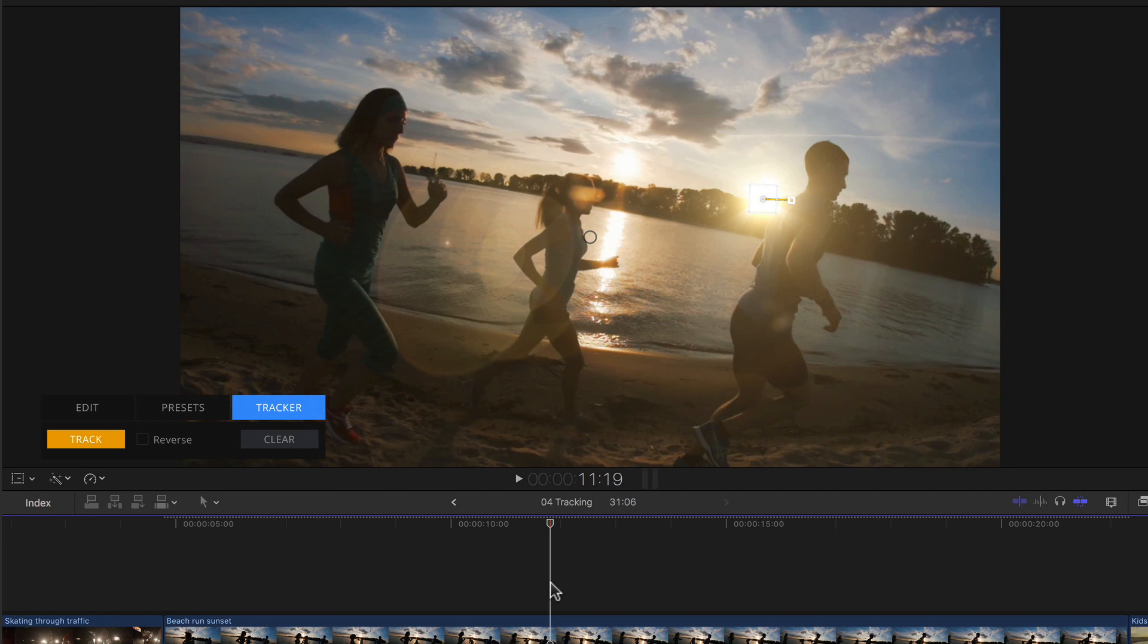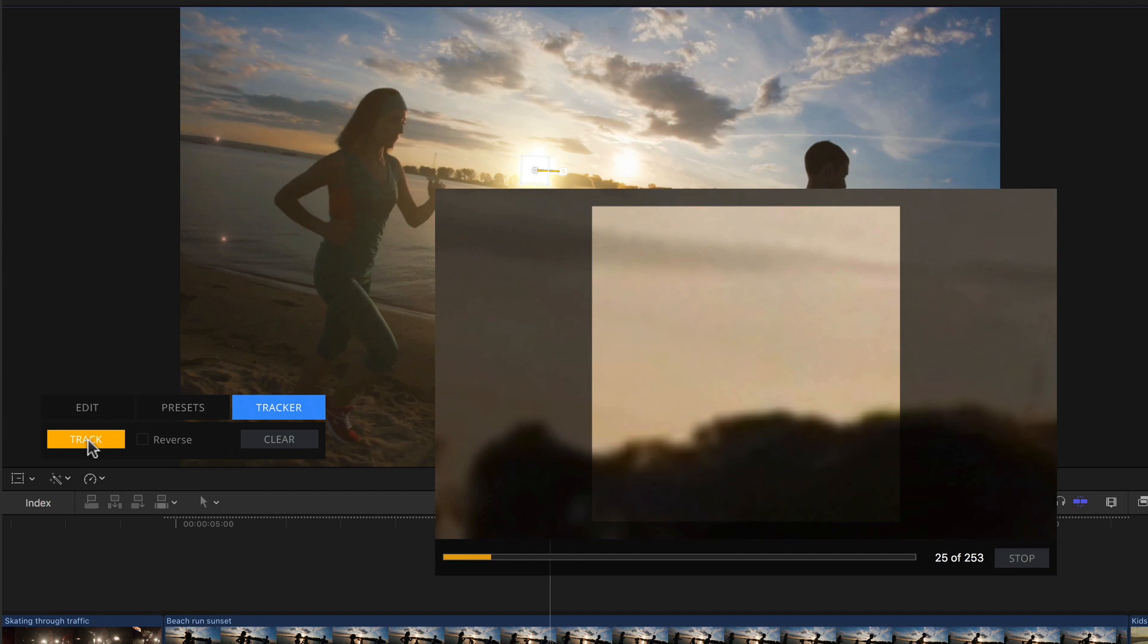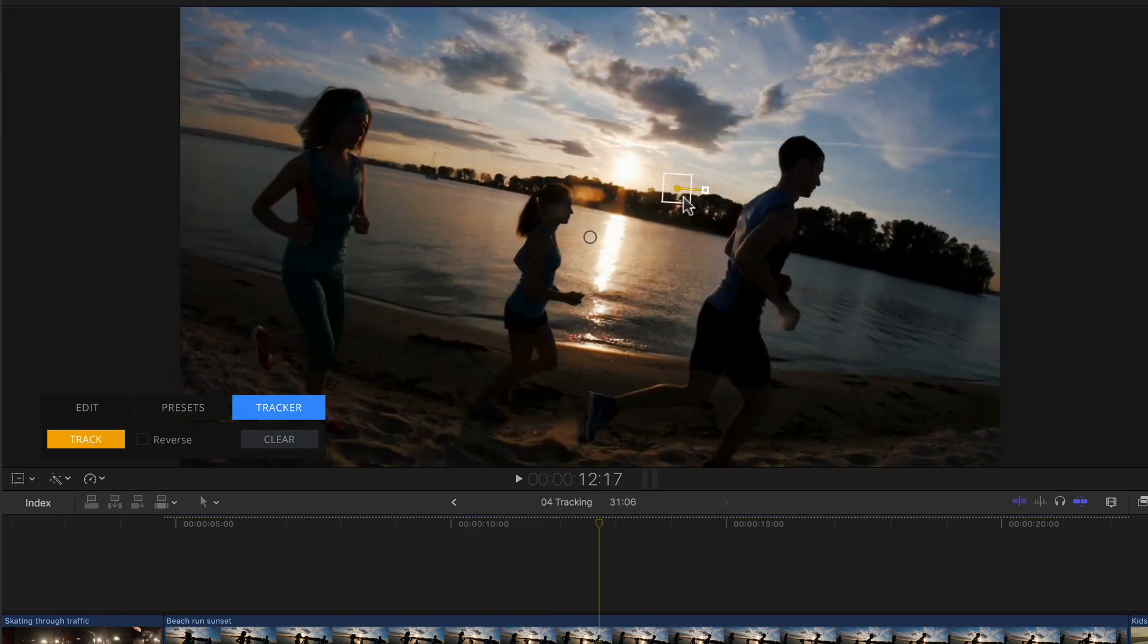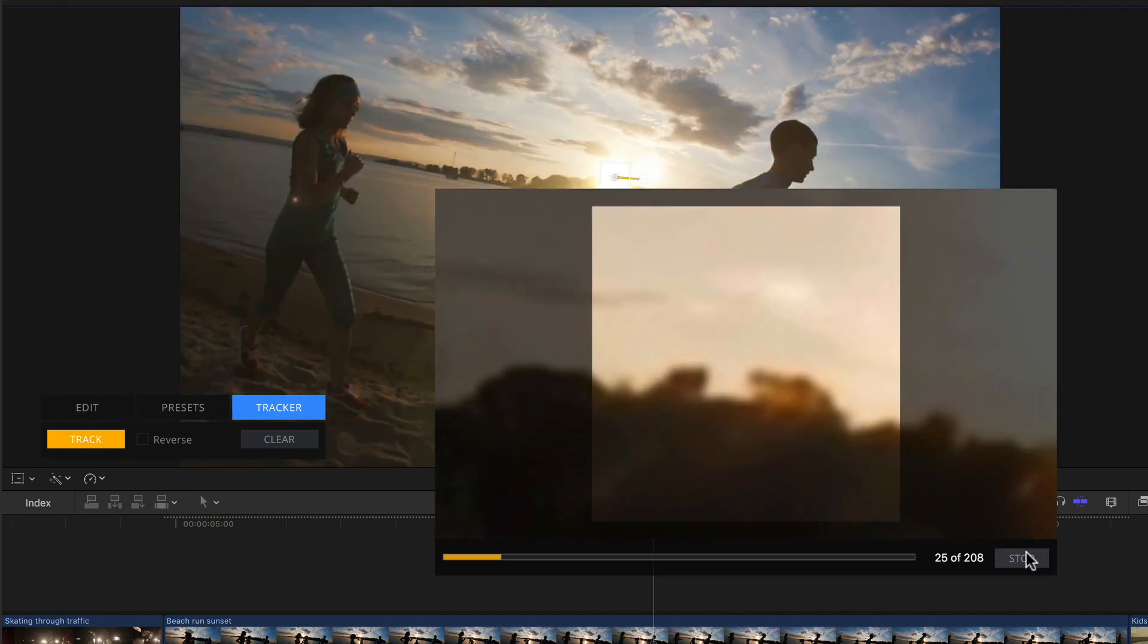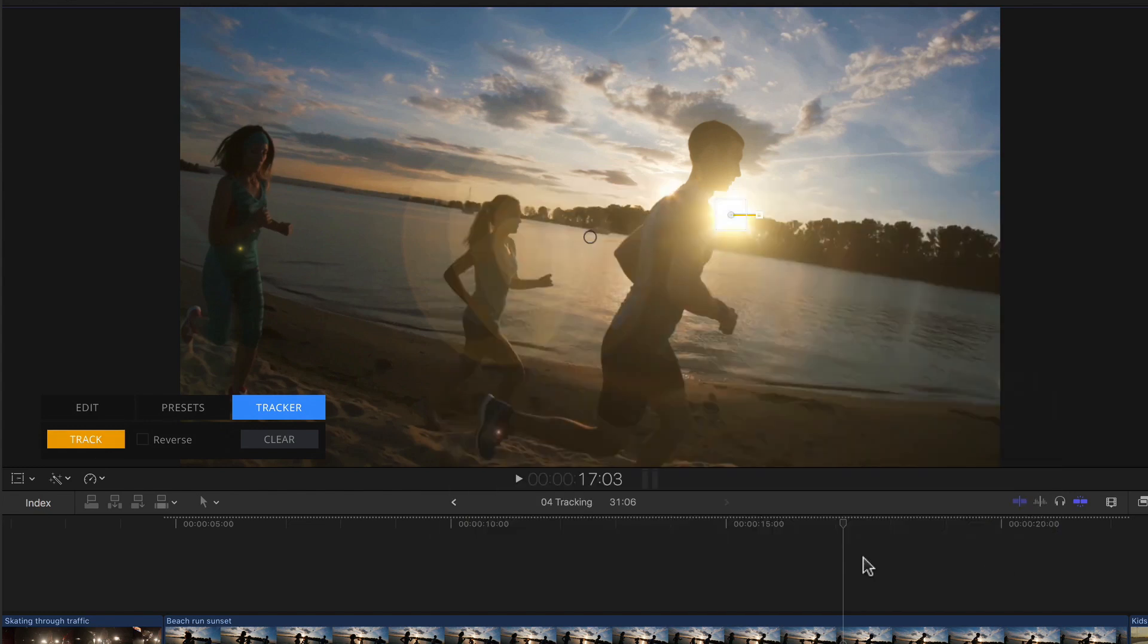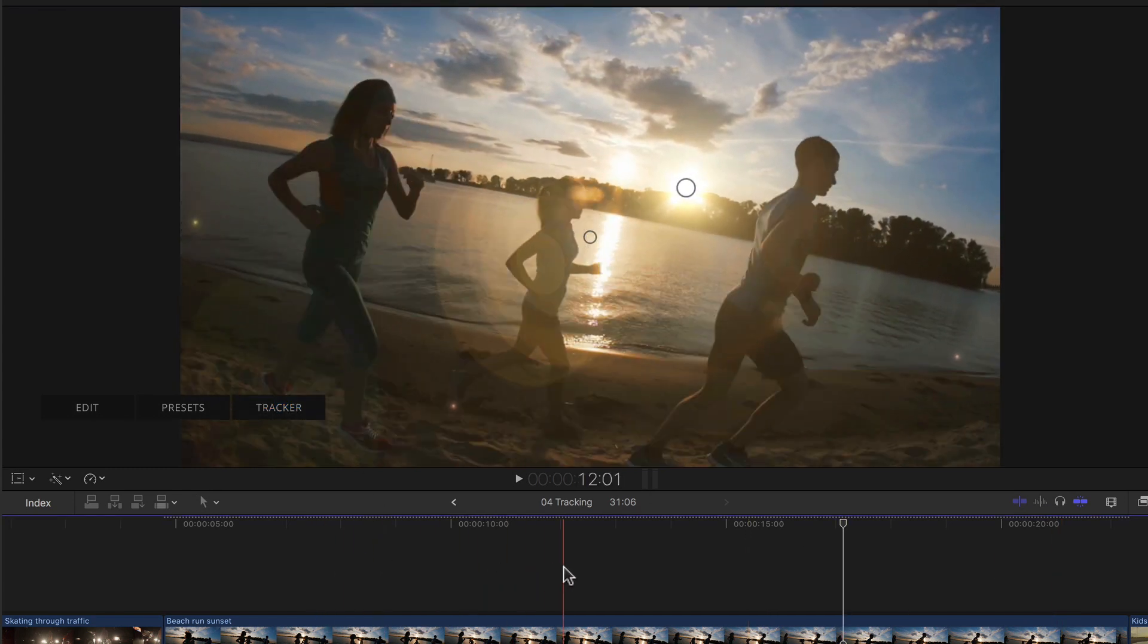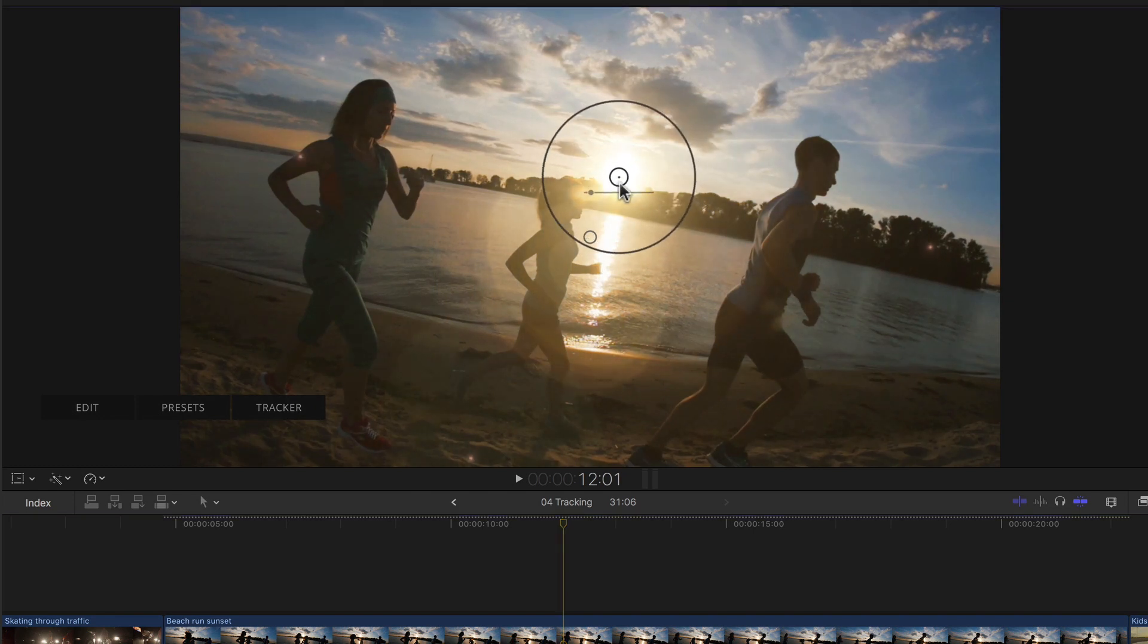Now I'll go back as far as needed to the frame just before the track fails. Position my playhead there, and simply look for another point, again as close to the Sun button as possible. And restart the track, which overwrites the previously failed track data from here on. And just rinse and repeat until I get to the end of the clip.